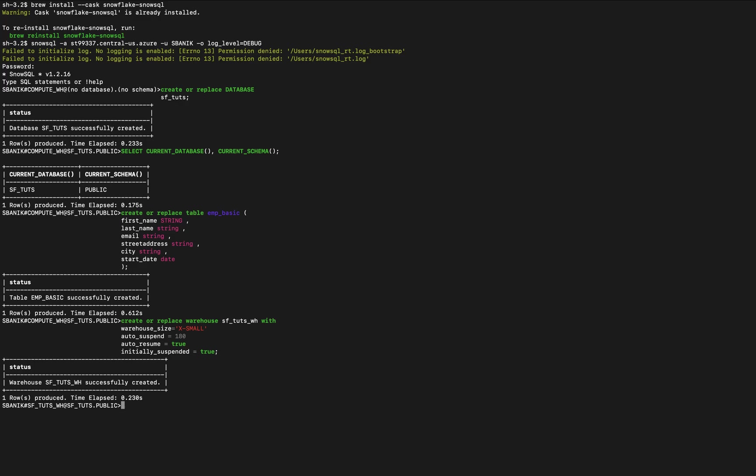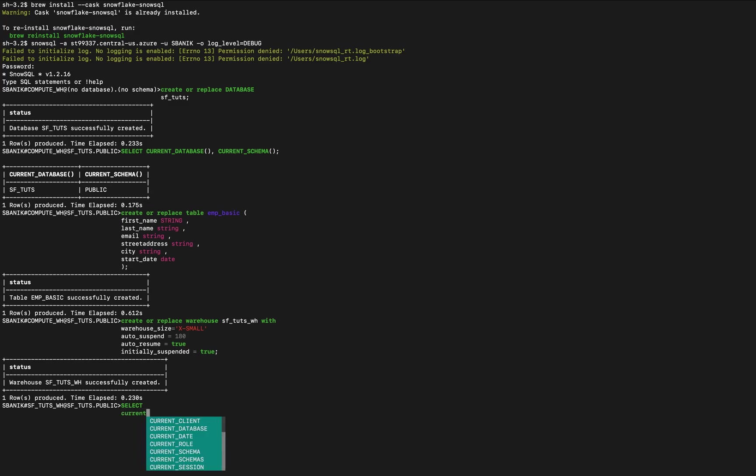It's going to automatically start running when I execute the first SQL command that requires compute resources, and the warehouse is now in use for my current session. And I can view that by saying select current warehouse, open close paren, semicolon. So that's my current warehouse.